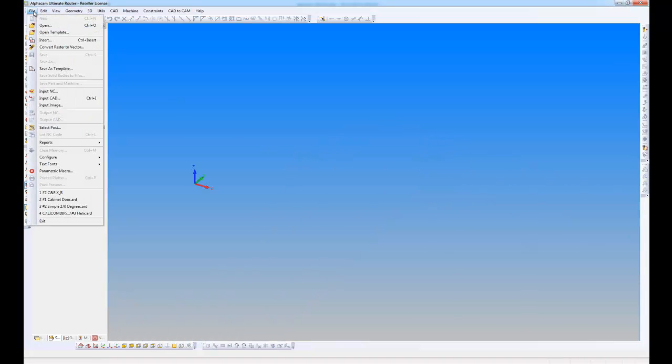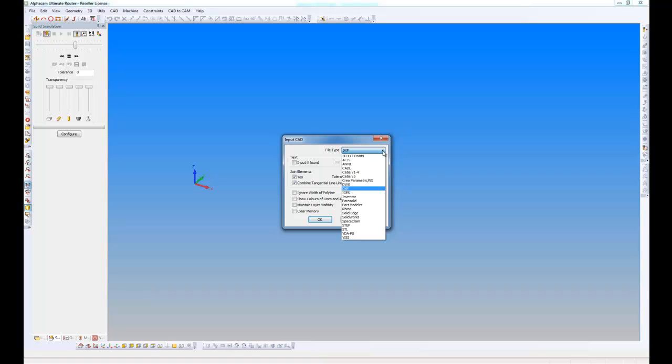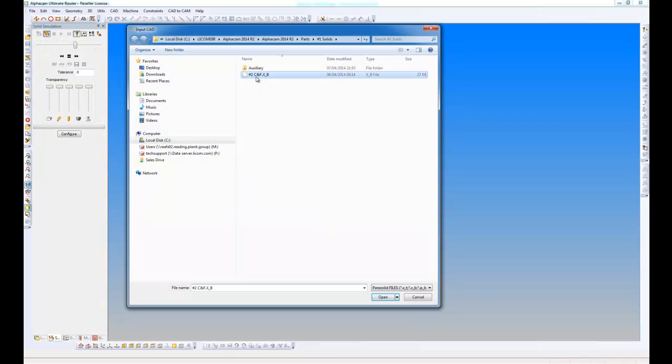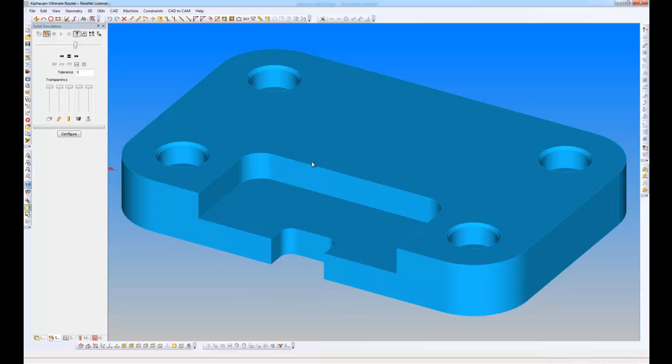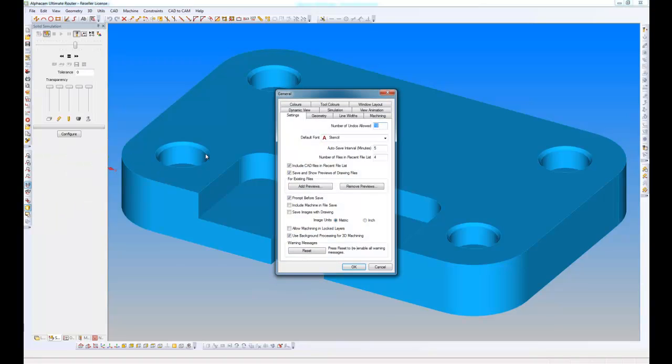If I go to the file menu, Input CAD, I want to input a CAD file. These are the list of my CAD files that I can import. In this version, this list is now in alphabetical order. I want to input a parasolid file, and it reads in this parasolid file for me. Now if I go to the file menu and to configure, General, I have a new option which is include CAD files in recent file list.